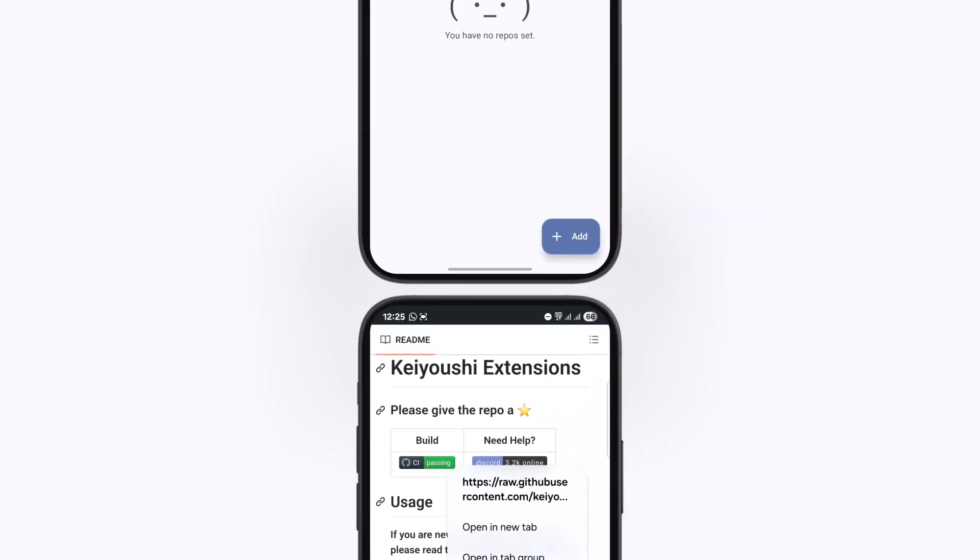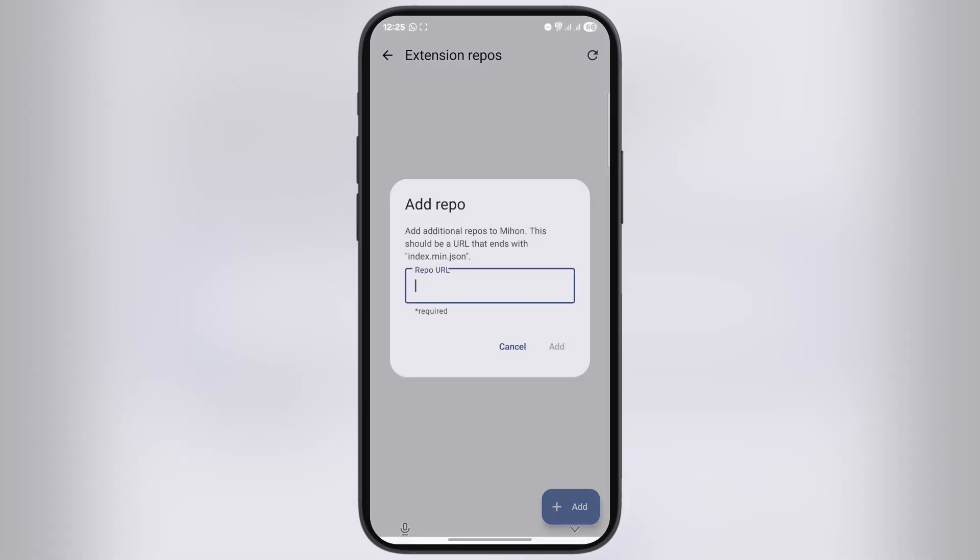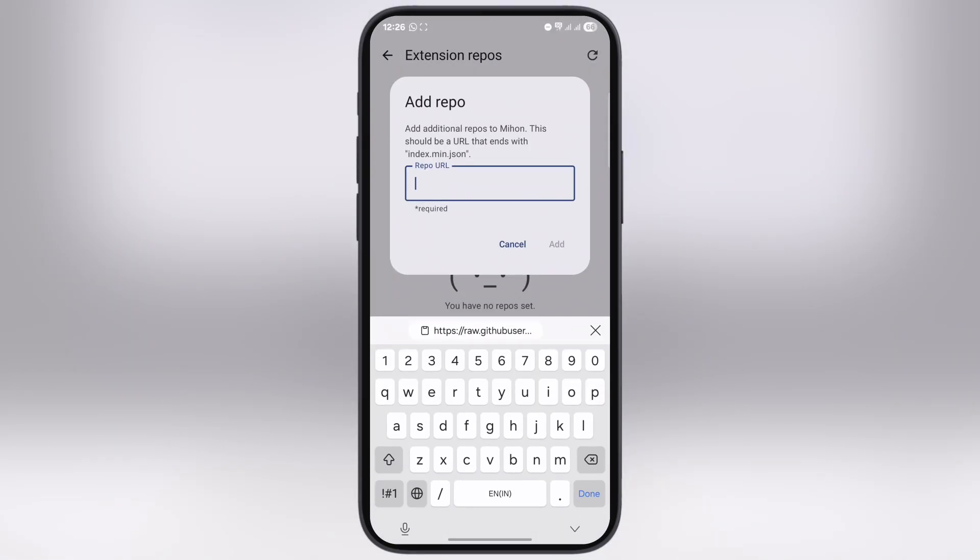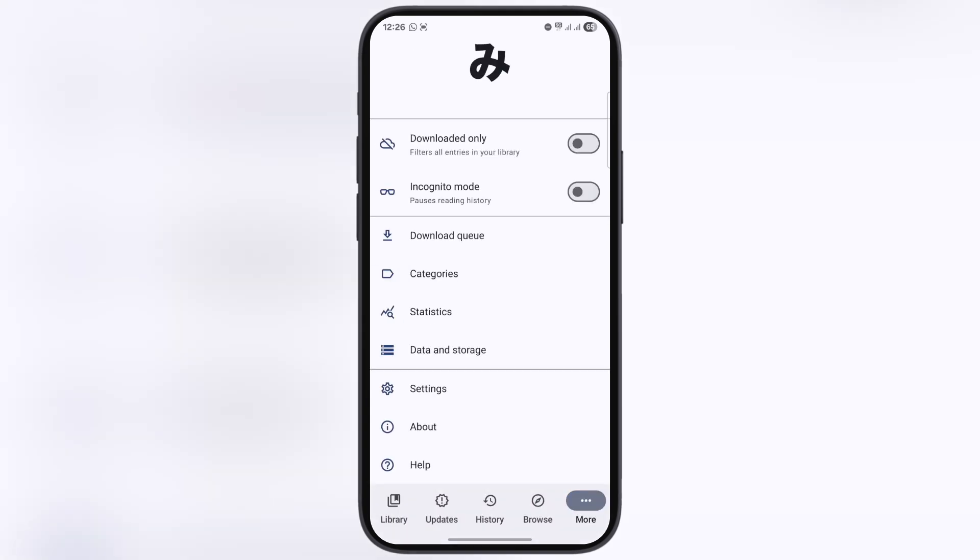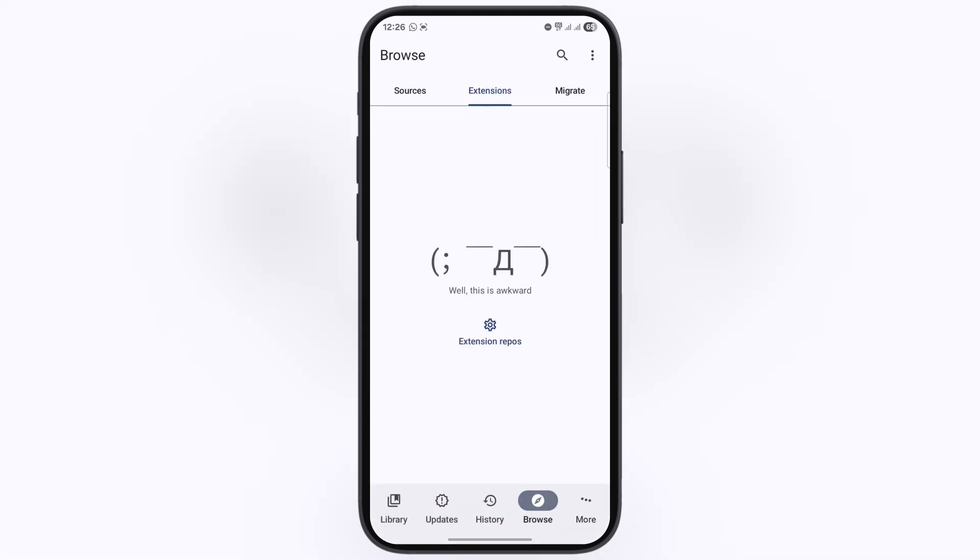After that, navigate to the Mihan app again. Now tap on add and simply paste the URL here, then hit add. Now go back to the Mihan home page, go to the browse section, and go to extensions.